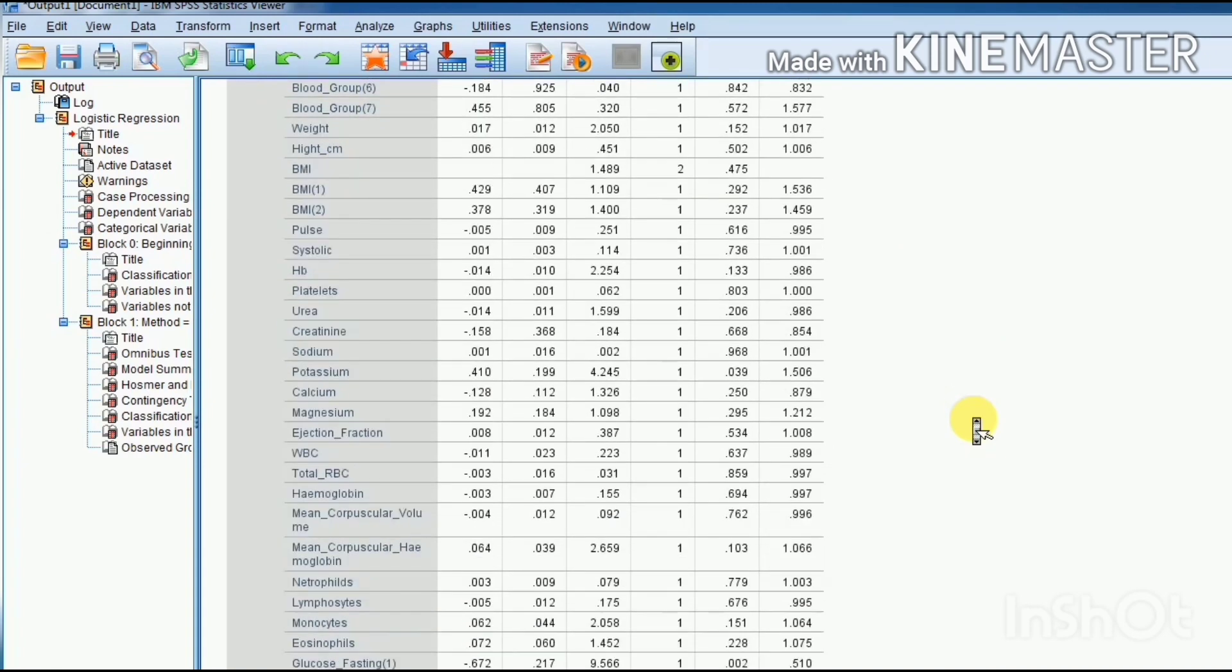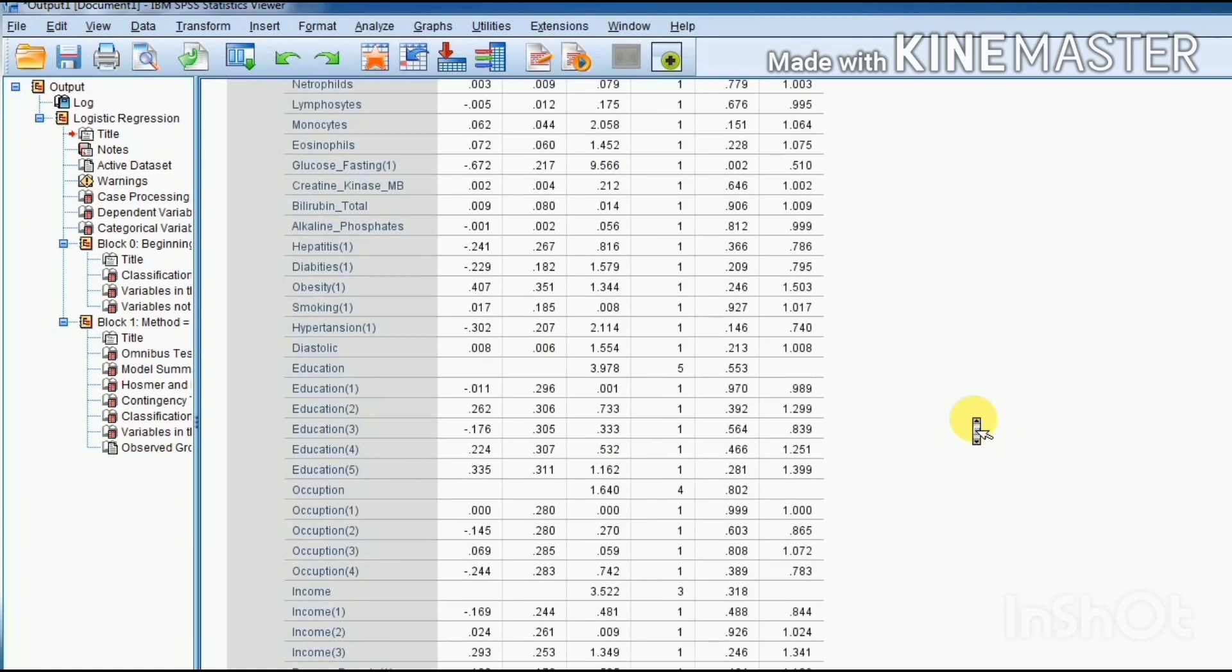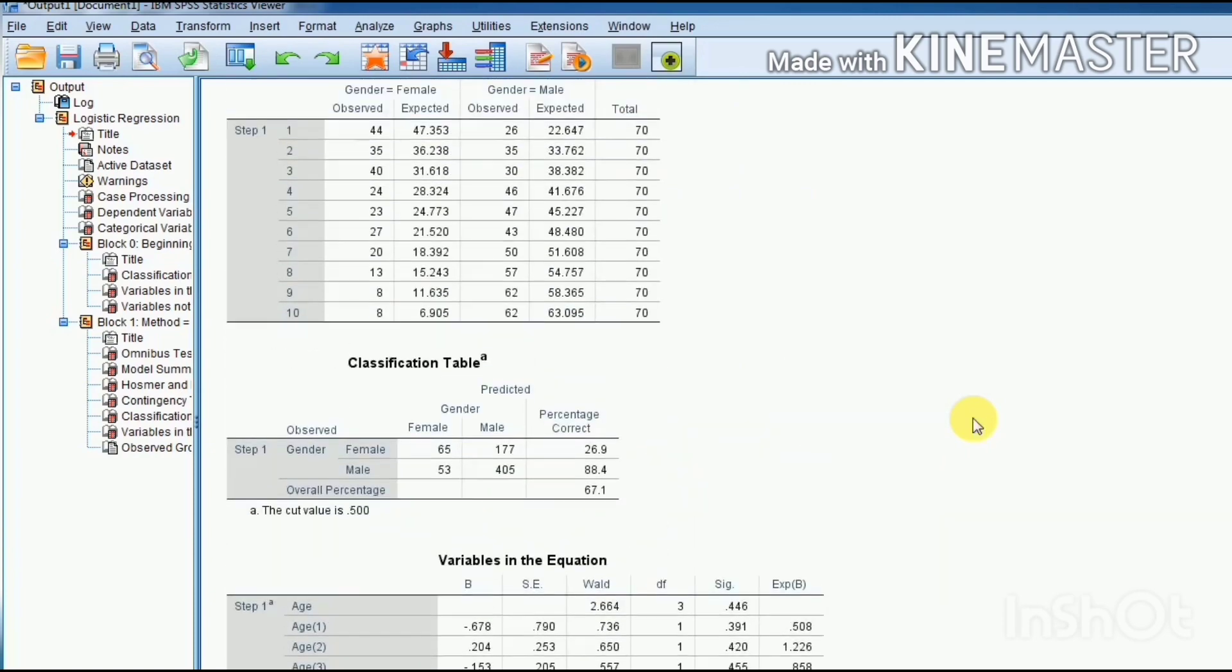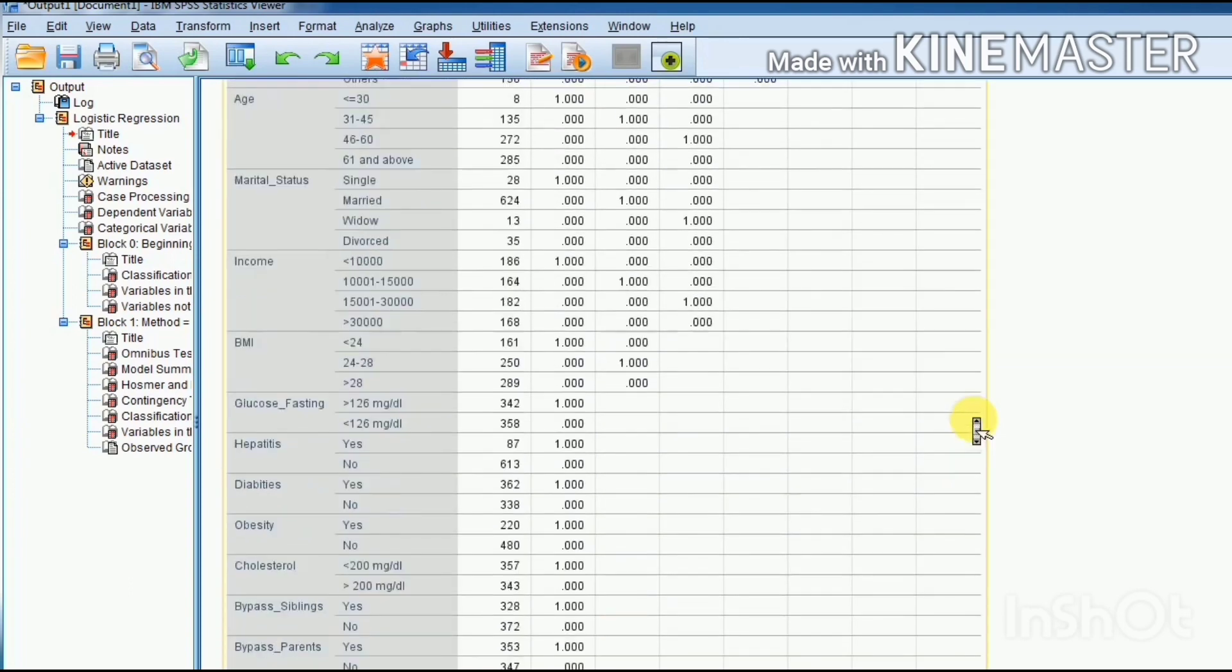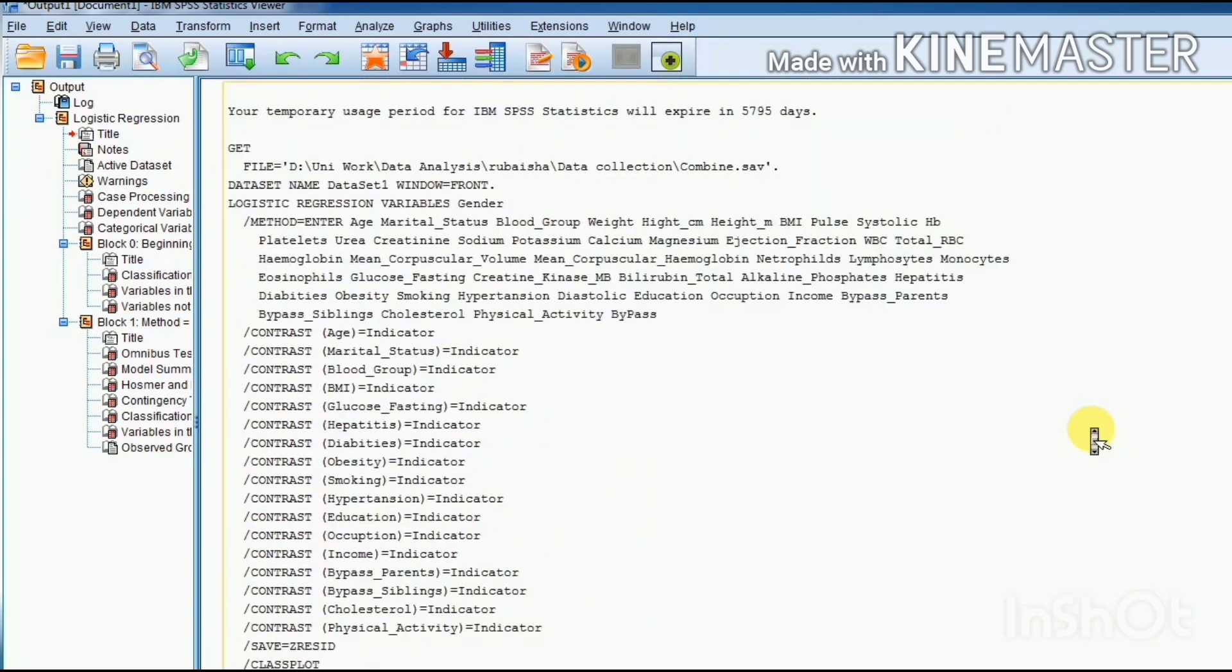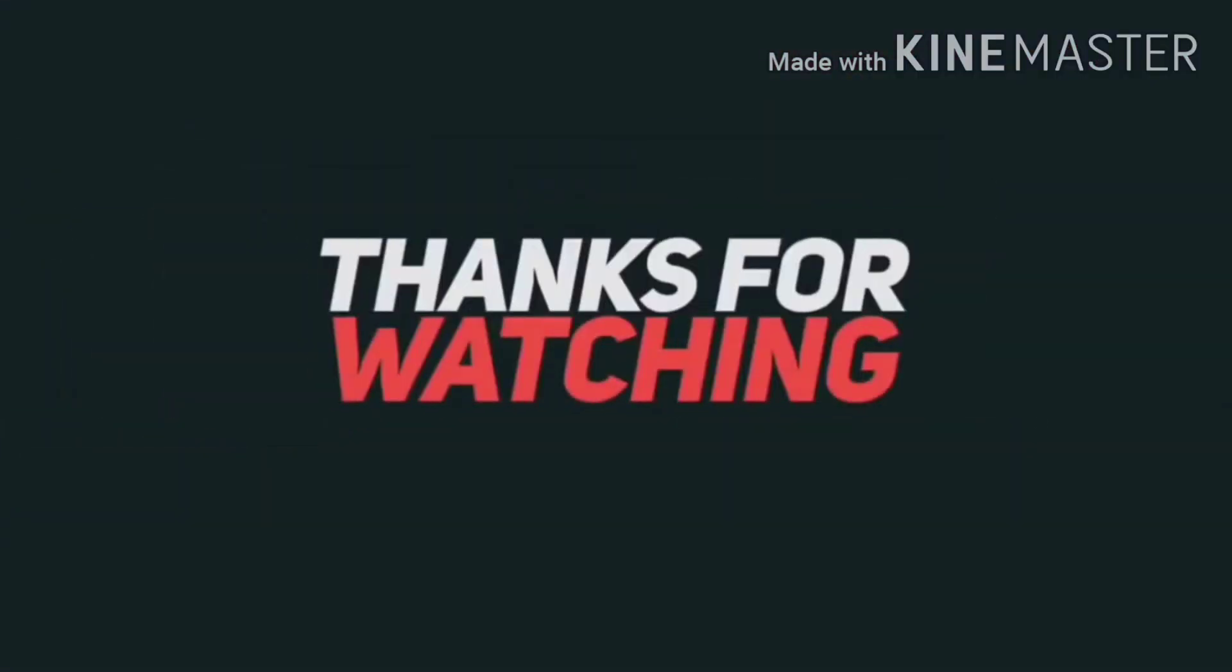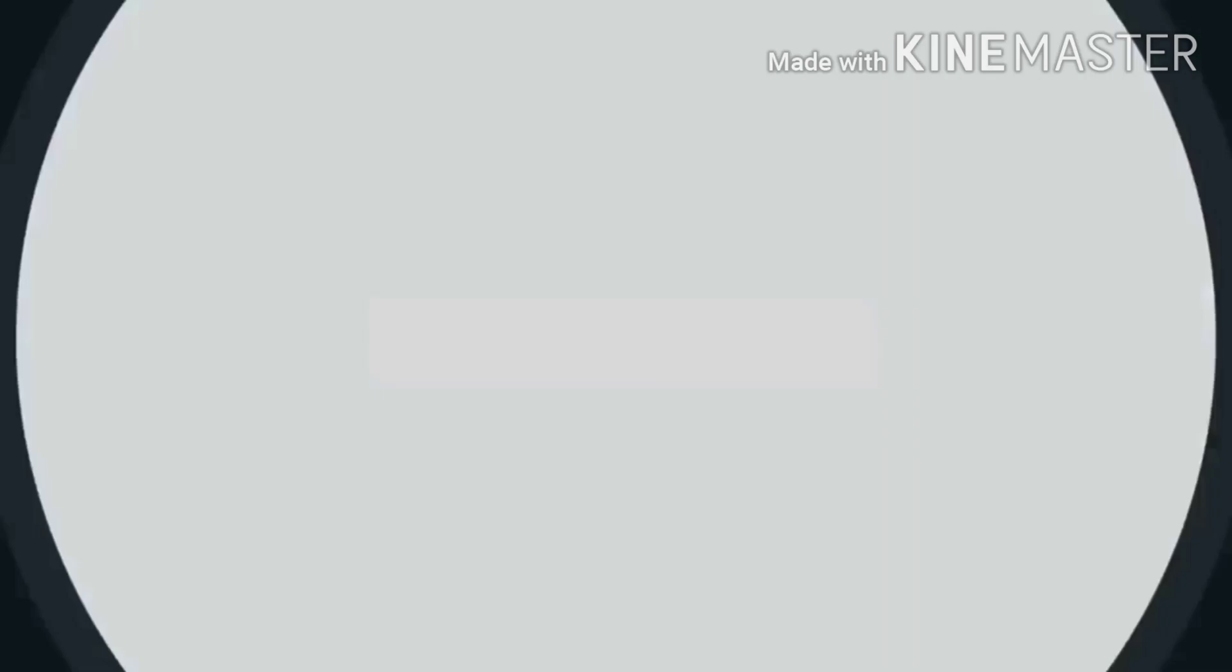Dear students, this is a simple method to estimate a bivariate logistic model. For our new viewers, we request them to subscribe to our channel and press the bell icon for all our latest videos. Like and share our videos and comment your suggestions below. In our next videos, we'll see you next time.